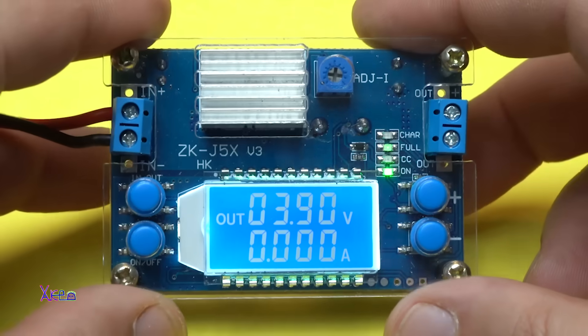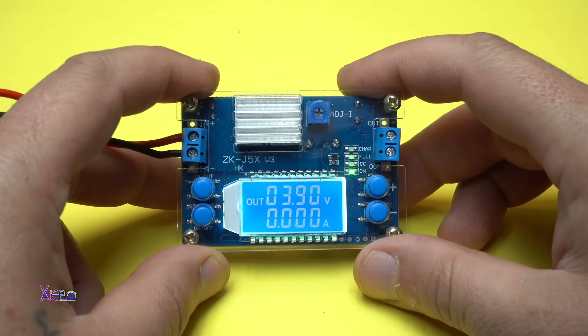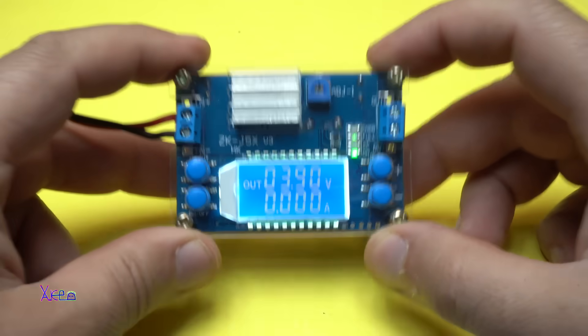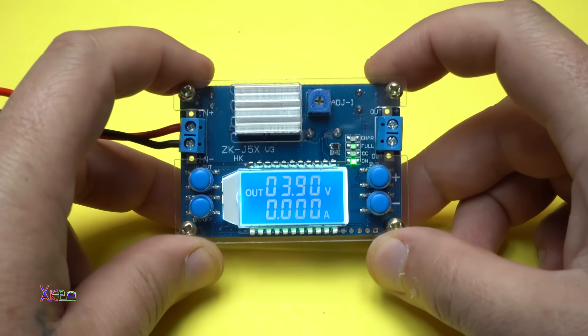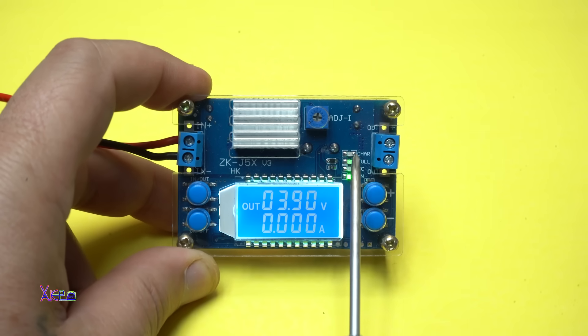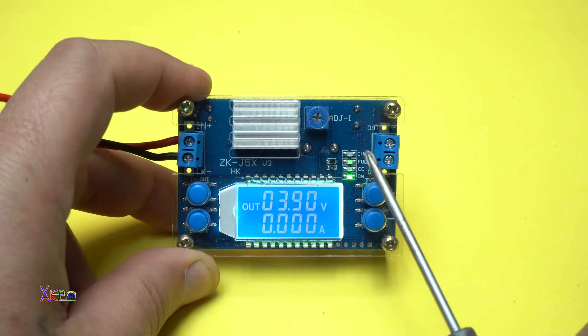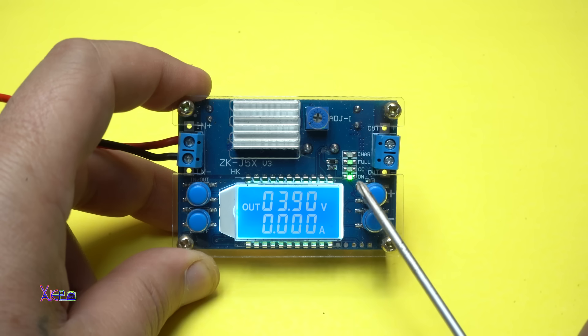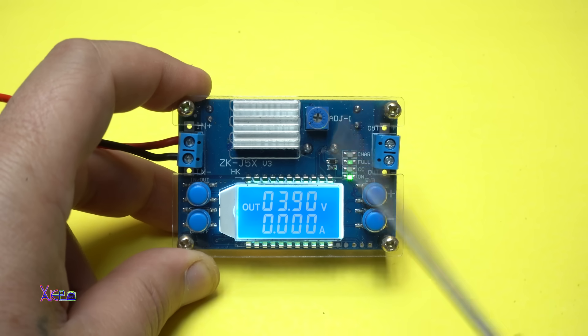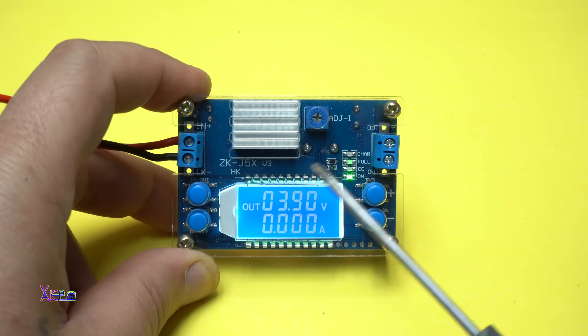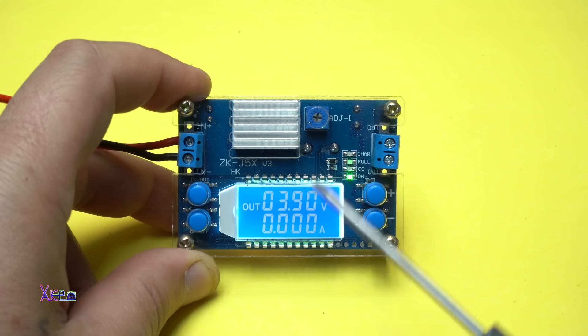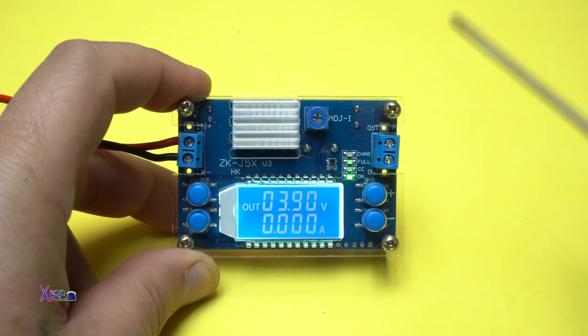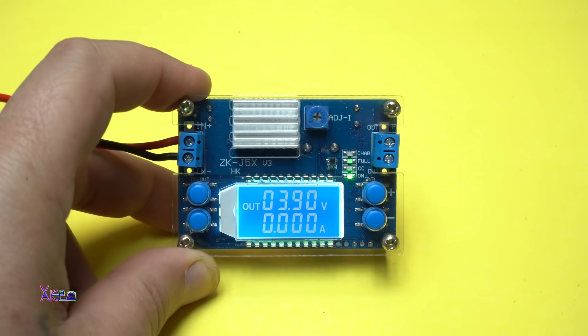And many of you comment how to charge lithium batteries using this module. This is a great module for charging lithium batteries. And you can see on the right side on these LEDs it has charging, full, constant current, and on. You can set the current, you can set the voltage, and this module will auto cut off charging when the battery is full. Let's test that.